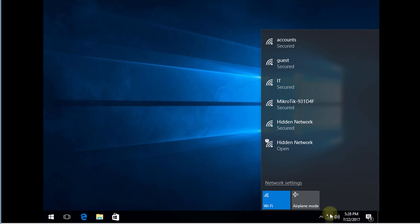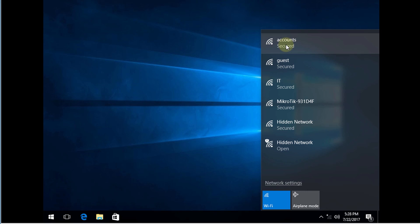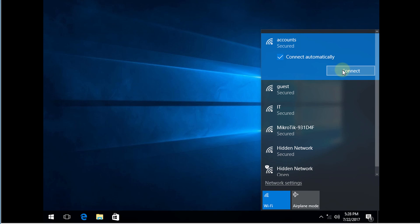So now we are seeing the hotspots. So we have one for accounts and we are seeing the next one for IT. So I'm going to connect to accounts.